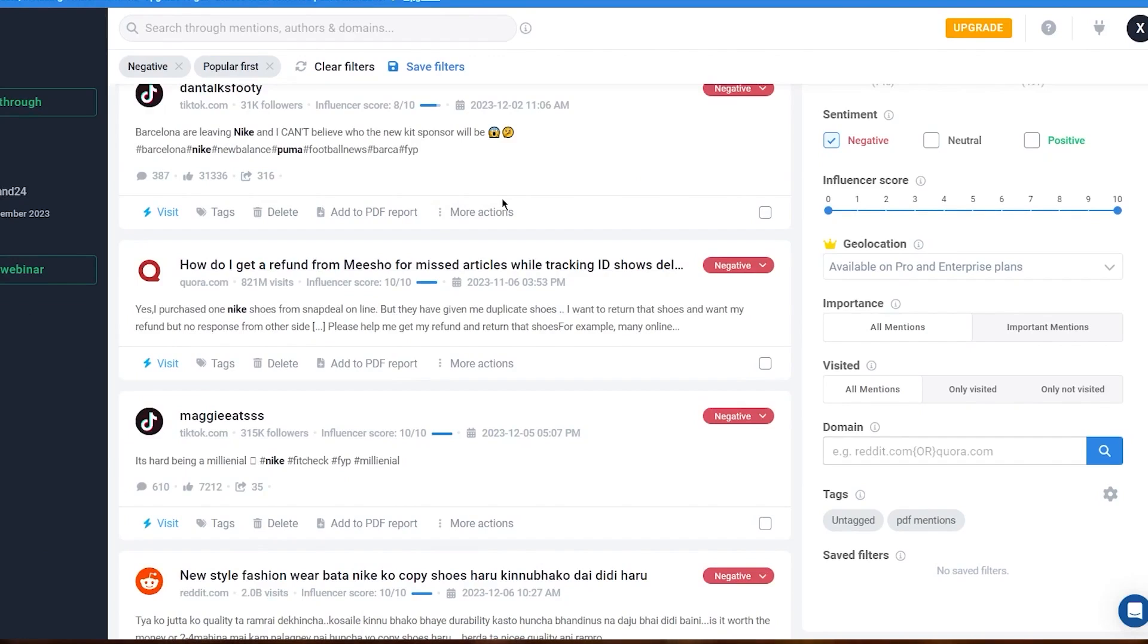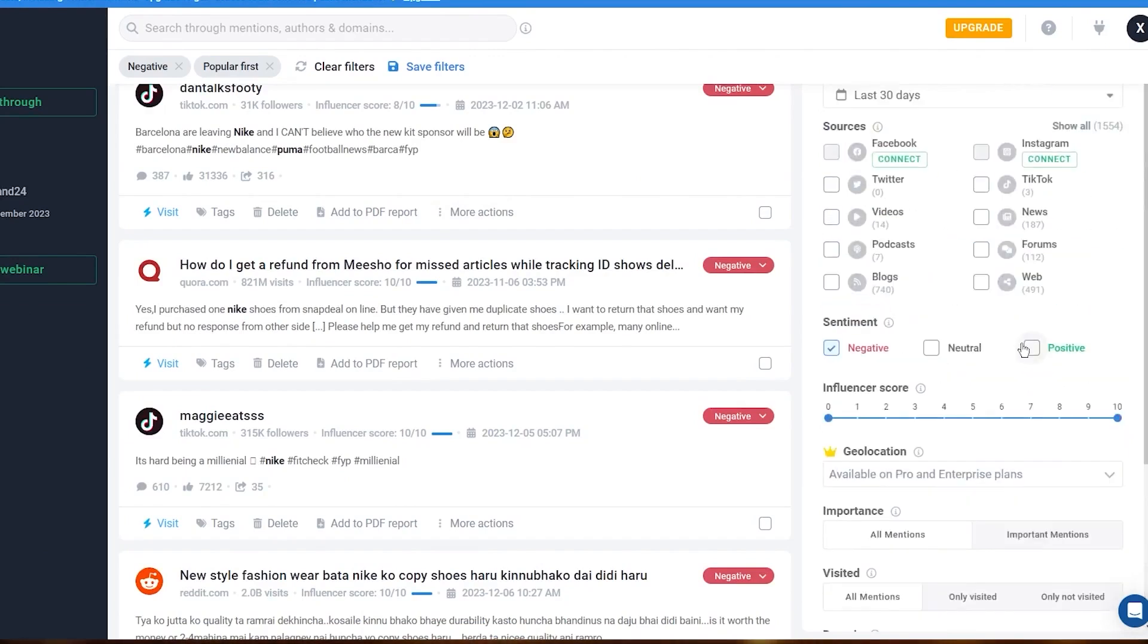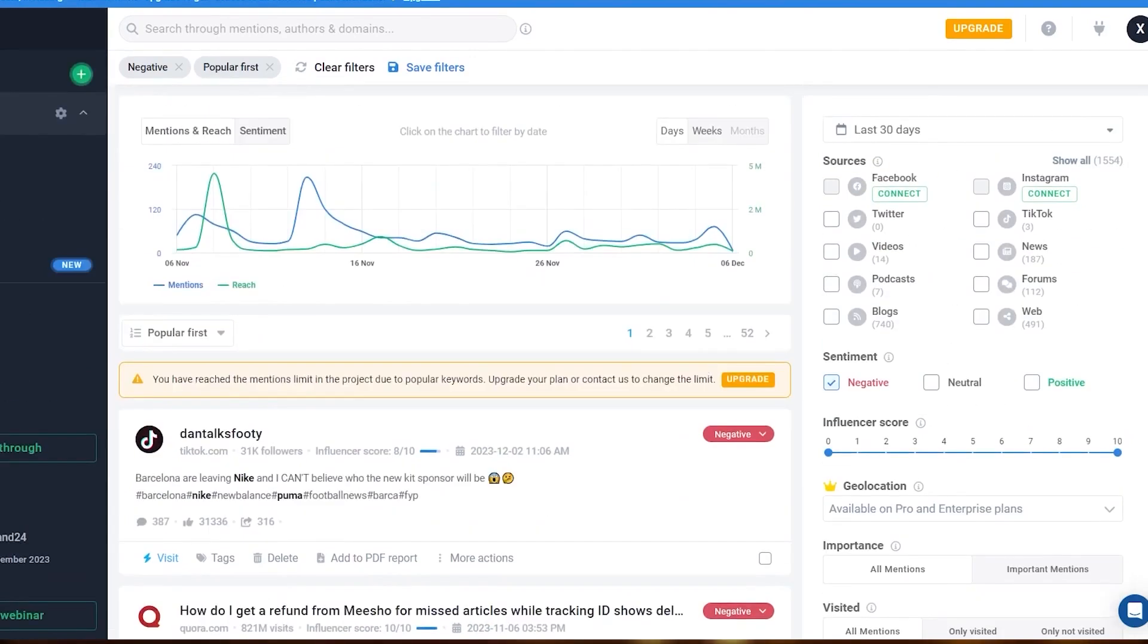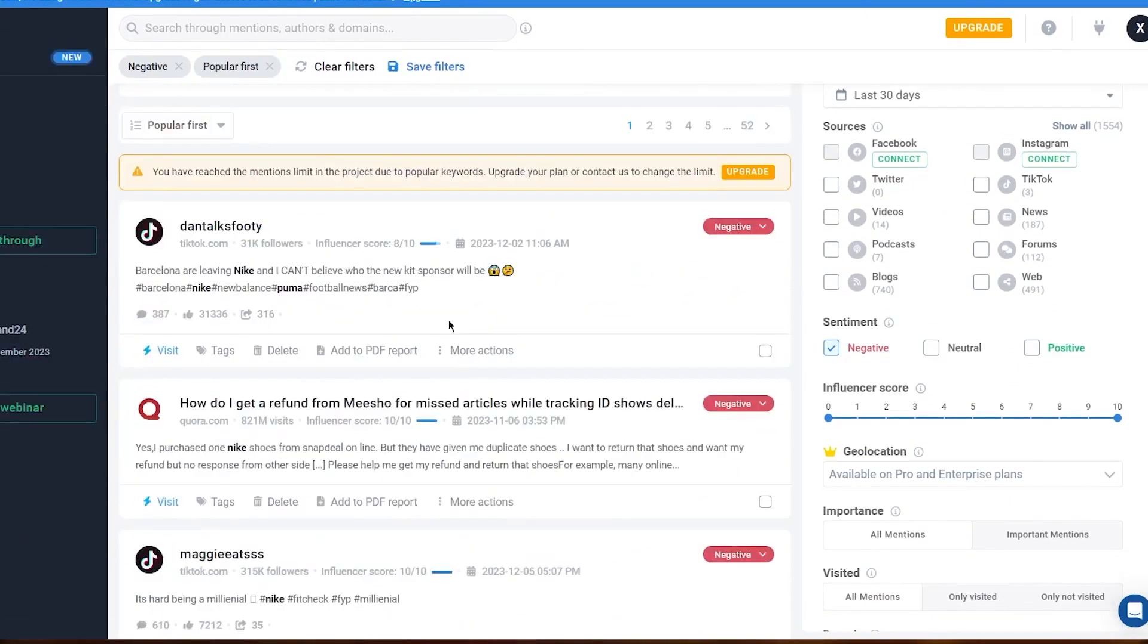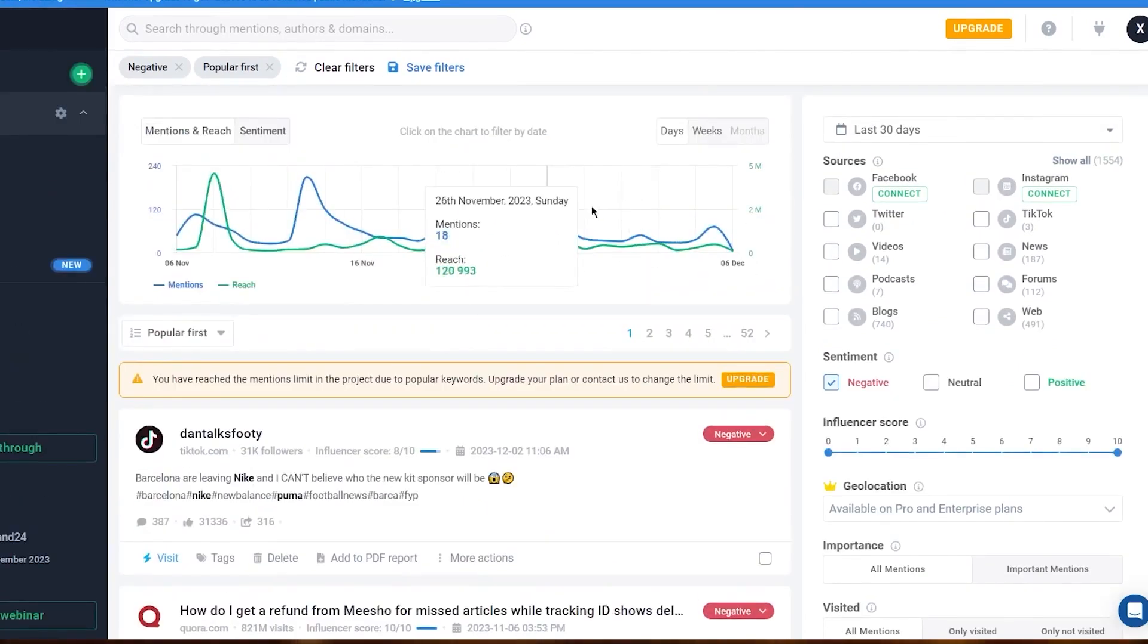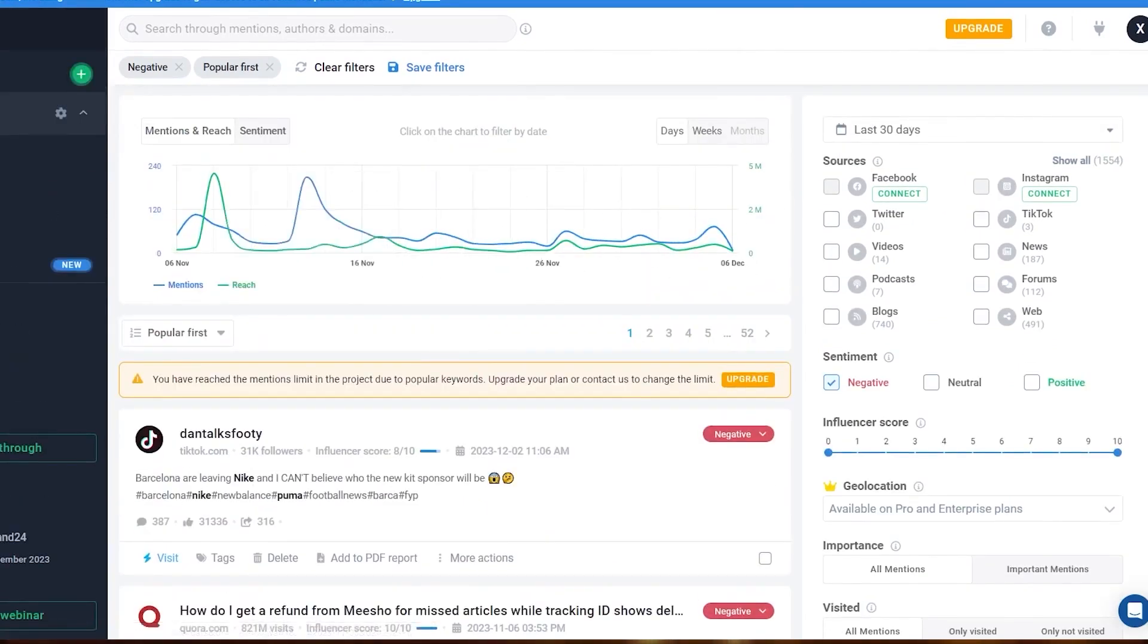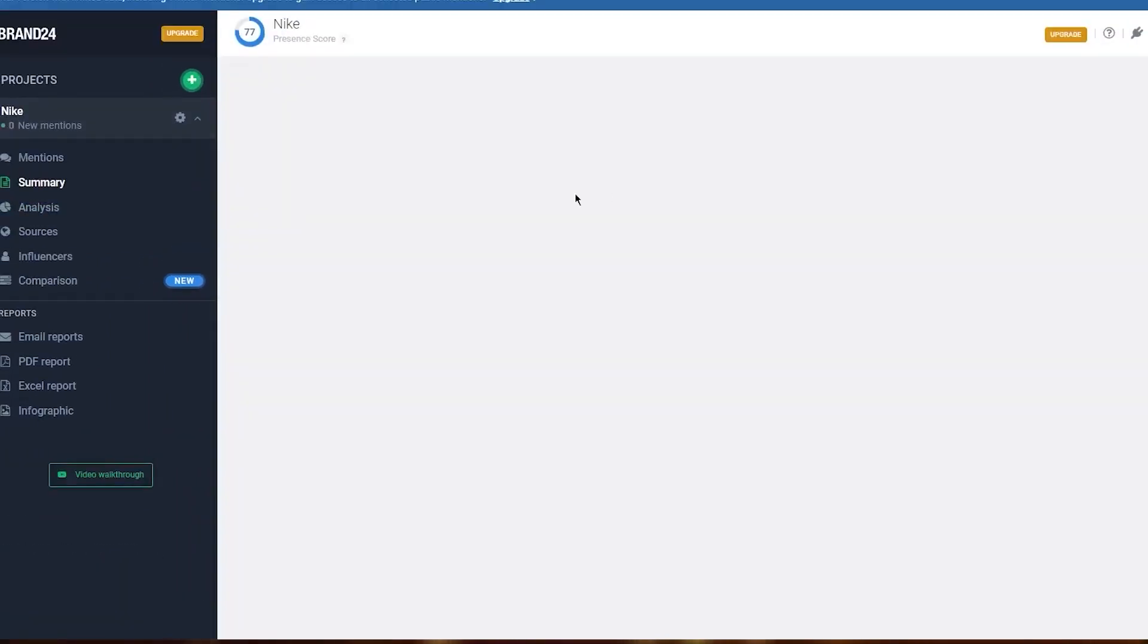Brand24 also features a reputation score, a simple yet effective numerical metric that provides a snapshot of your business's reputation. An increasing score indicates a positive trend, while a decreasing score signals potential issues, making it easy to understand and act upon.